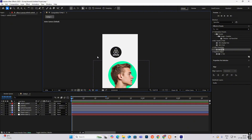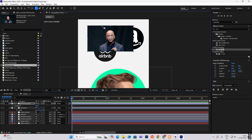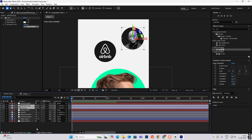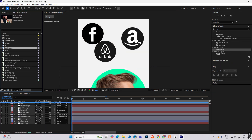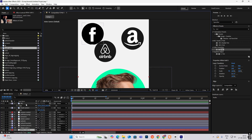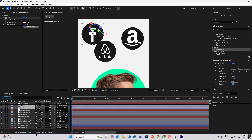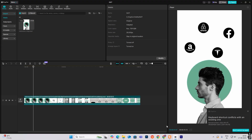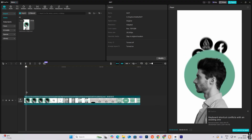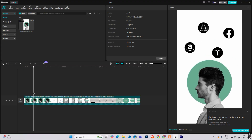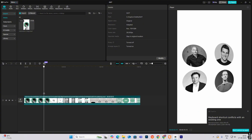Repeat this same process for the rest of these logos. I'll be fast-forwarding this section. Now we can start with the animation of the first scene — this person will go up and these four logos will come in, then it will turn like this.